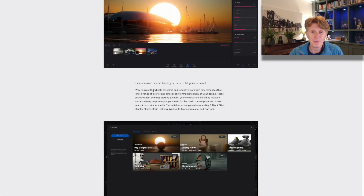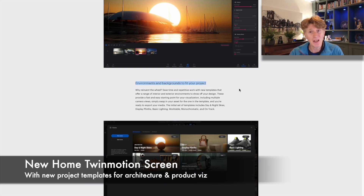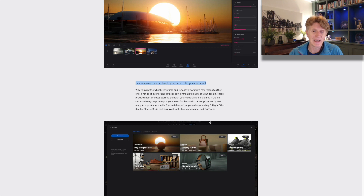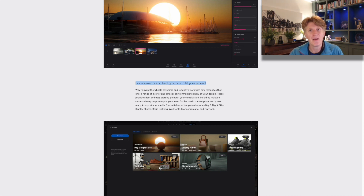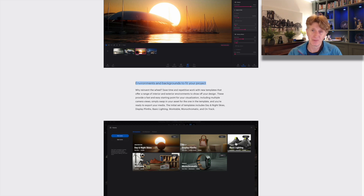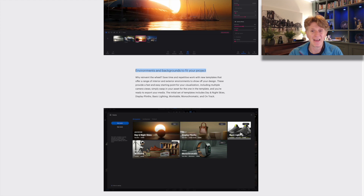We've got some really nice new environments and backgrounds for projects. I've tried a few of these out in my videos already, particularly the work table where I was doing some 8K path traced renders. I'll be showing off all of these templates in due course, so if you're new here make sure you drop a like and subscribe and we'll look at these together.